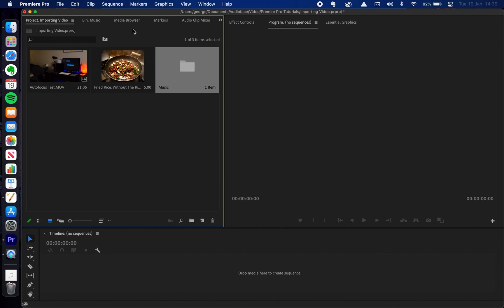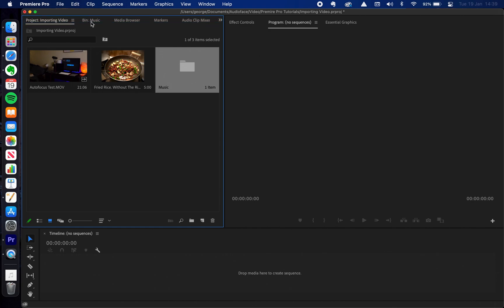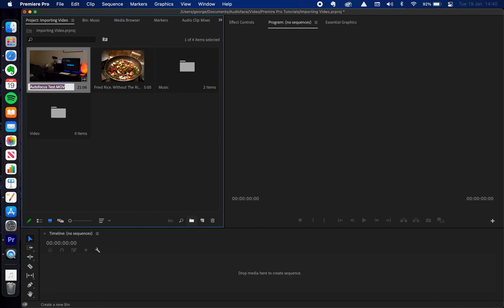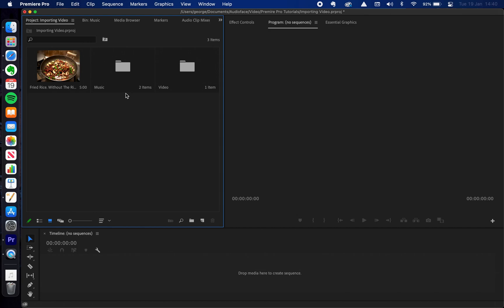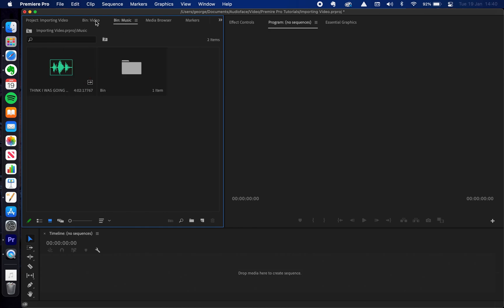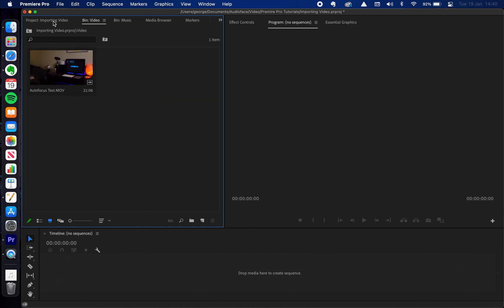One thing to note: if you look at the top we can see what we've actually opened up. So here we have 'Bin: Music', which means we're looking at the bin called Music. If I create another one and name it 'Video' and drag the video into there, I open that up and you'll see it open up on the top bar here as well. That just gives us an easy way to flick between each bin that we have open.